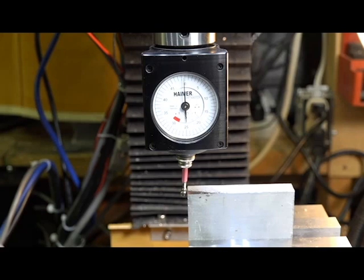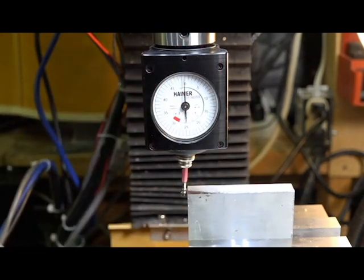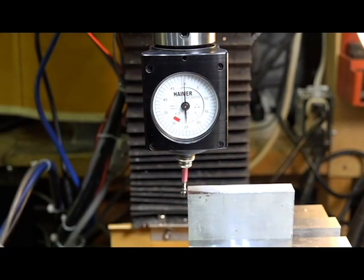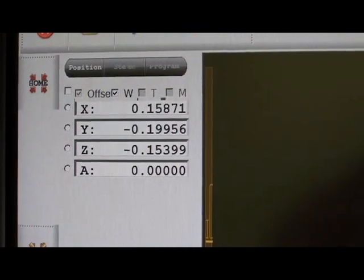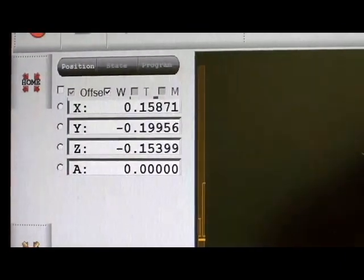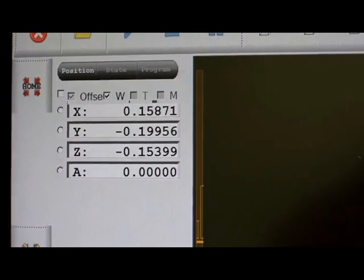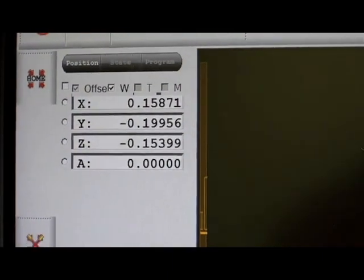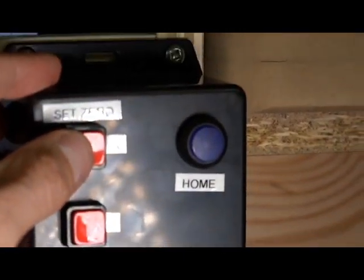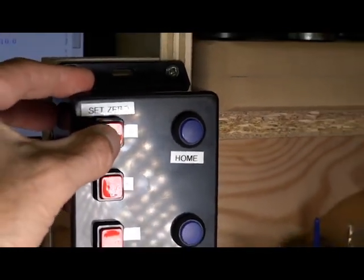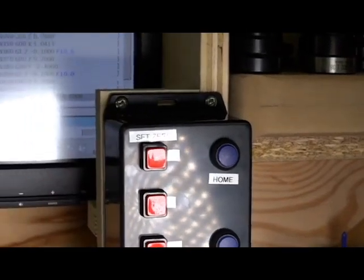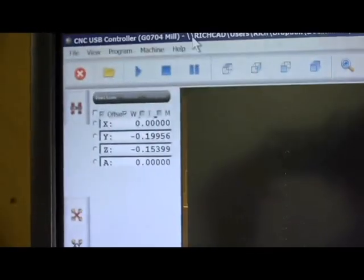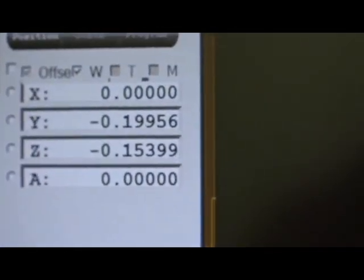Now that is zeroed on the x-axis. You can see here that the x-axis is at .15871. So now I'm going to go over here, press the zero button. And the x-axis is now zeroed.